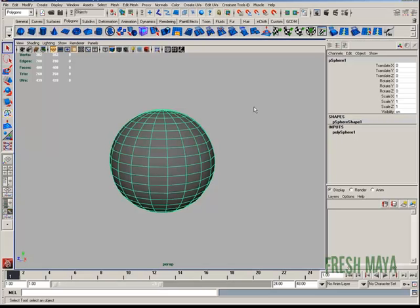Welcome to FreshMy.com. My name is Eric and I'm going to show you how to use the Select Edge Loop Tool.